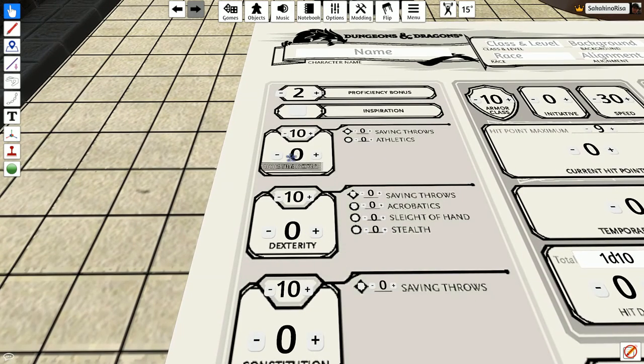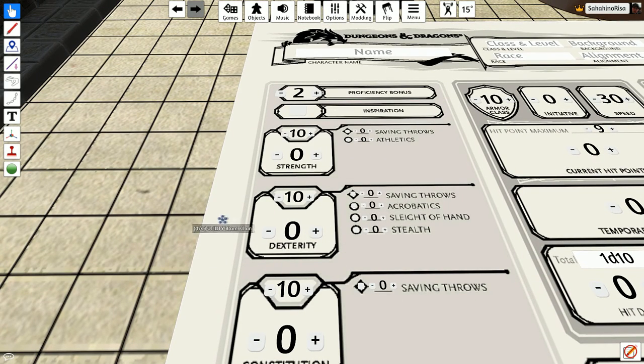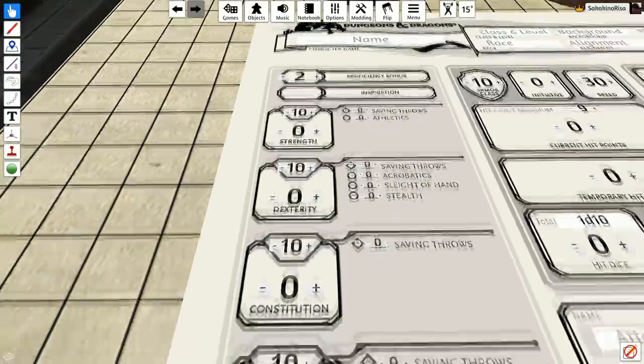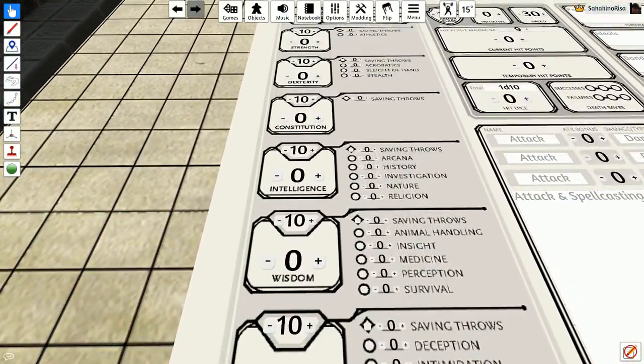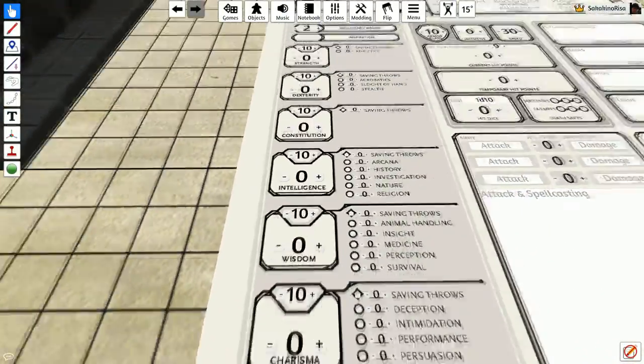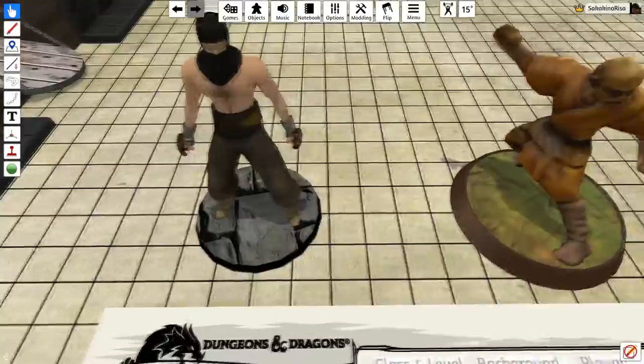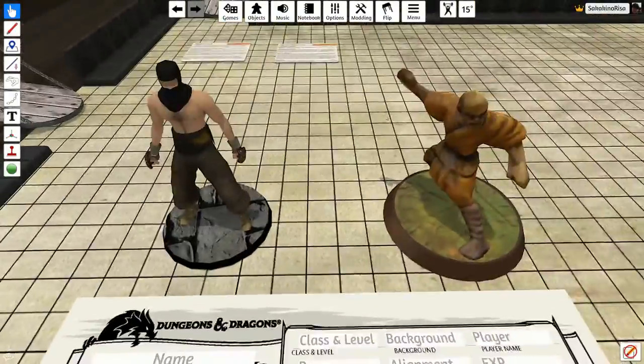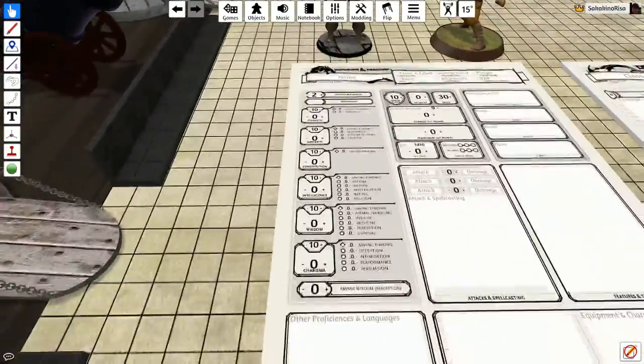So what are the two attributes you need the absolute highest to be a successful monk? First off, dexterity, as most of your attacks use dexterity thanks to your martial arts skill. And you'll also need some wisdom to cast some of your monk-like spells. So dex and wisdom are important.